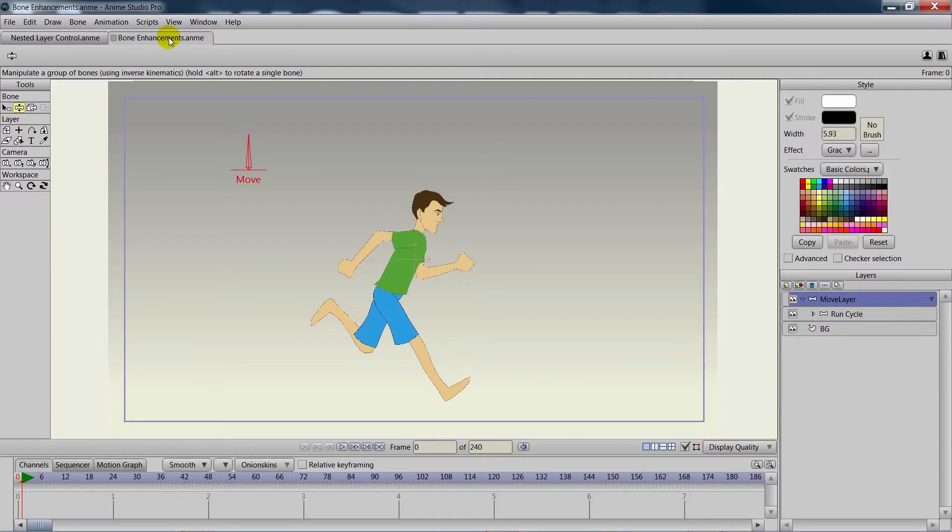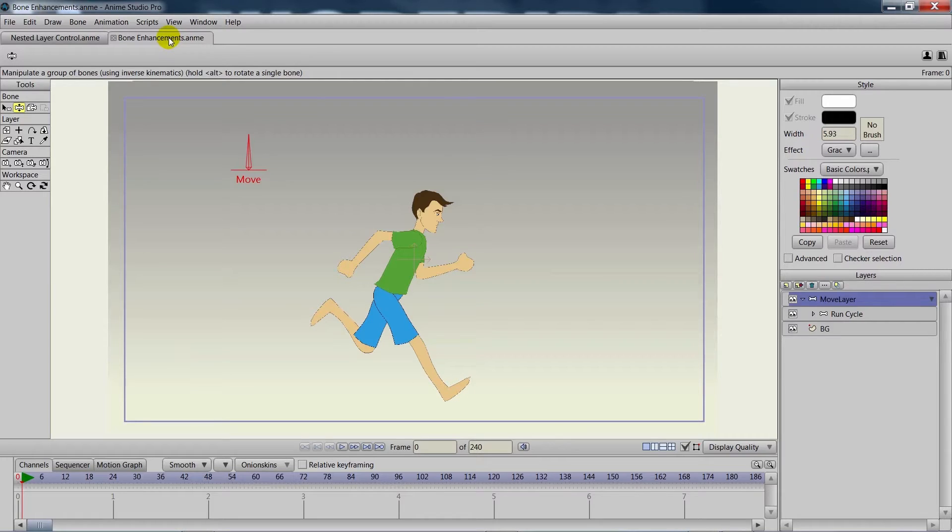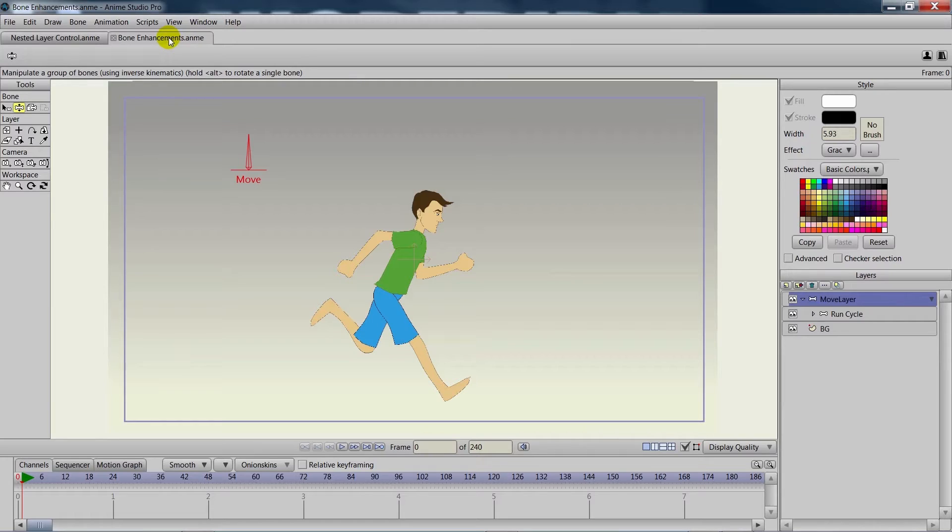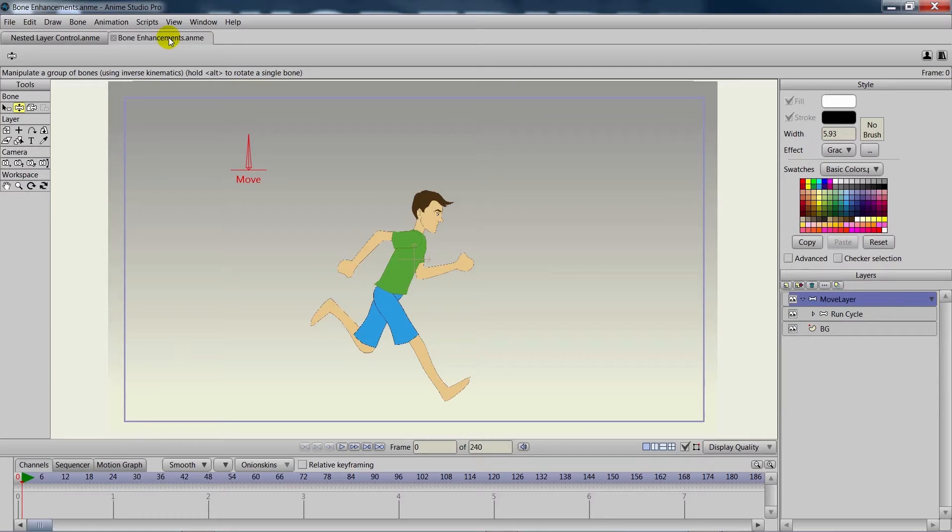We did another video on nested layers and we'll cover that again as it is a bone enhancement, so you'll get a brief rundown. However, if you're looking for more in-depth information on nested layers, we recommend that you check out that video so you can get more of an understanding of how it works in this new version.